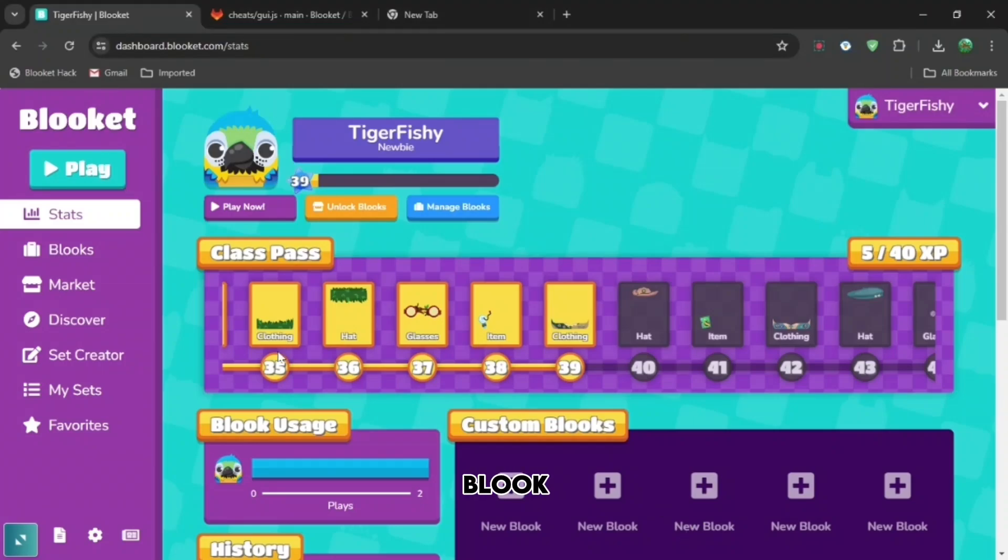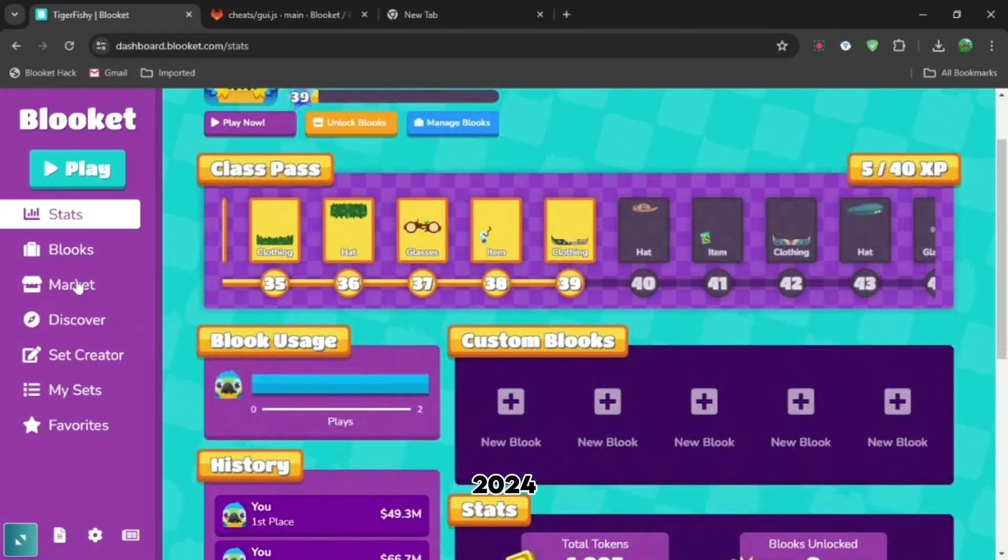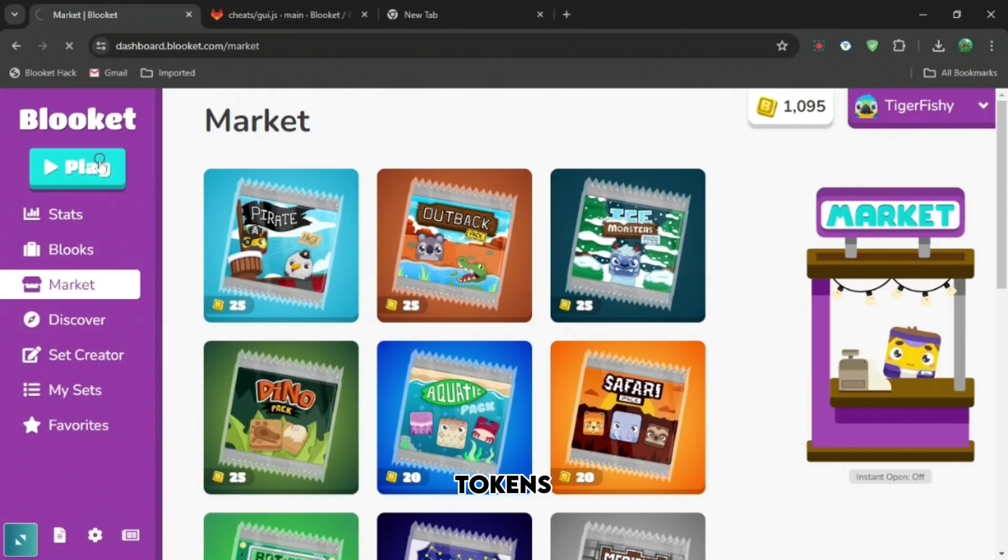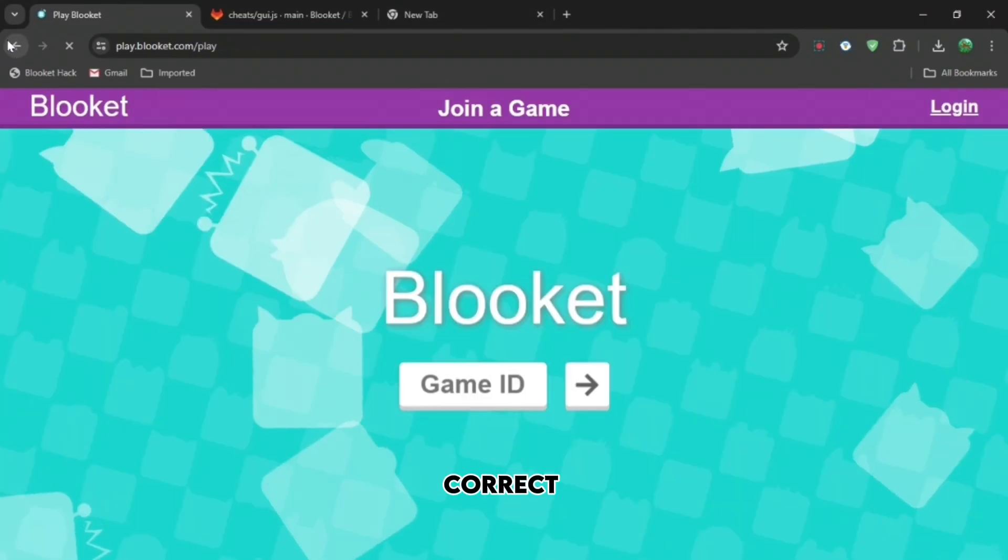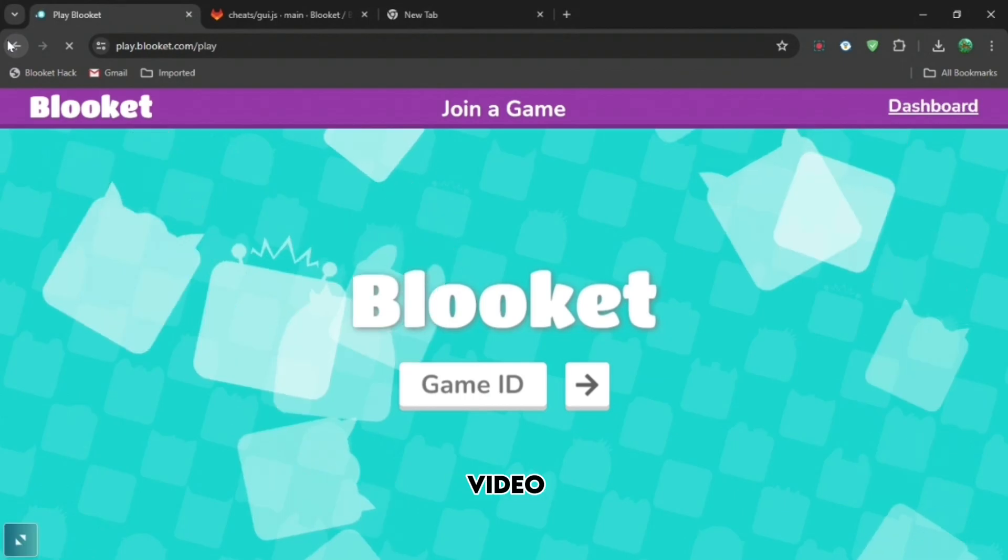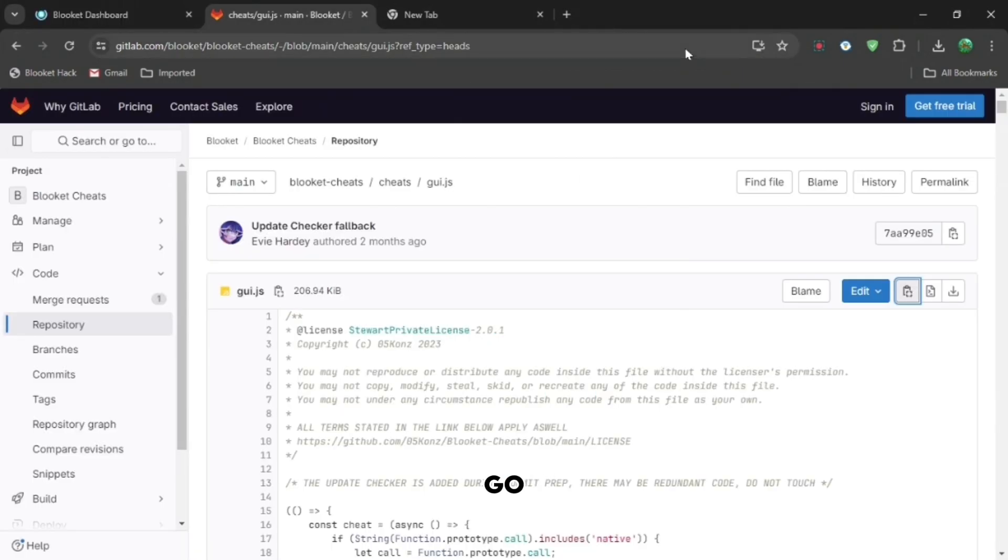If you're annoyed that you can't hack Blooket in 2024 and get infinite Blooks tokens and all the answers correct, I'm going to show you exactly how to do that in today's video. So firstly, go to the description.